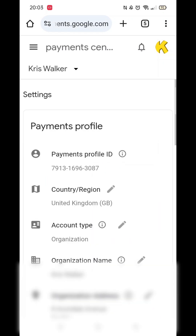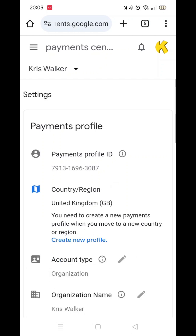Wait for the page to load. In your Payments profile, click the Edit icon for Country and Region.